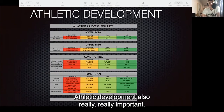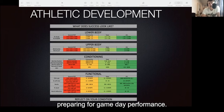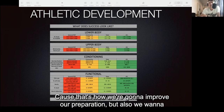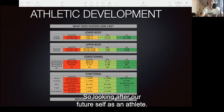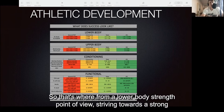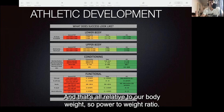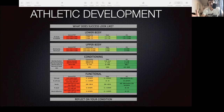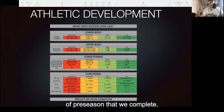Athletic development is also really important. For those striving to be the best they can be, yes, you're preparing for game day performance, but we also want to think about how we can be our best in the future — looking after our future self as an athlete. From a lower body strength point of view, striving towards a strong squat, a strong deadlift hip hinge, a strong bench press, and a strong bench pull — all relative to body weight, so our power-to-weight ratio. From a conditioning point of view, our 2K time trial and the percentage of pre-season that we complete.